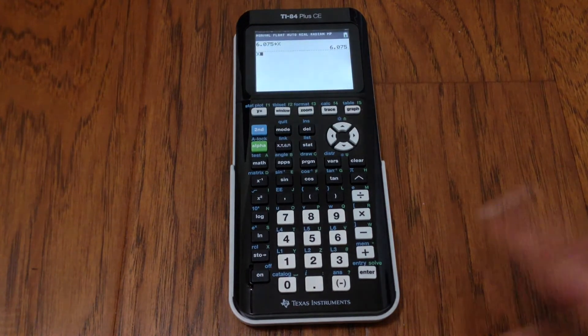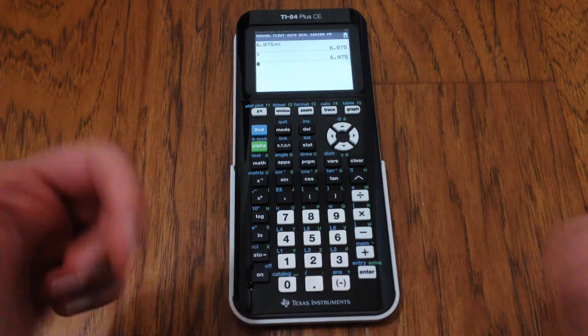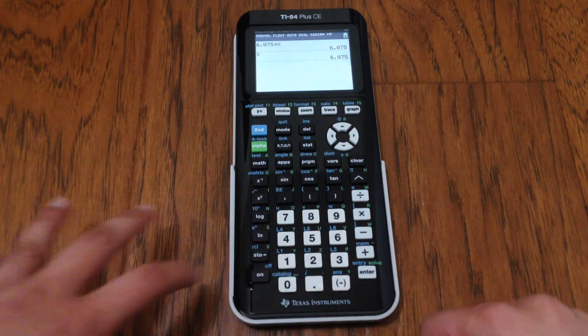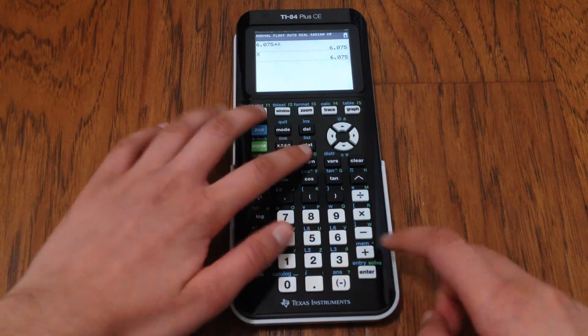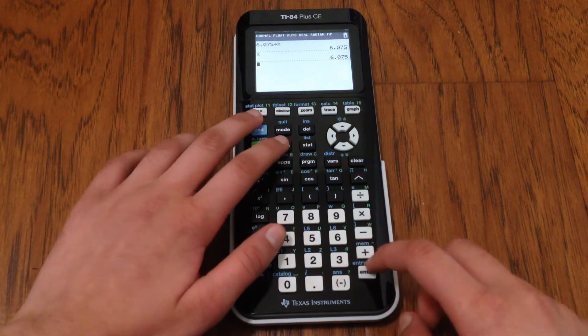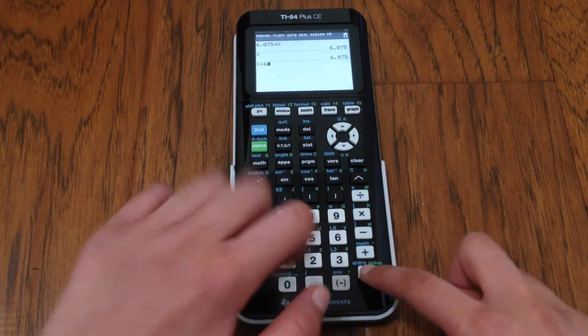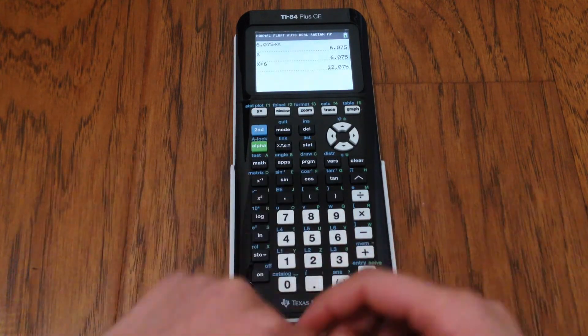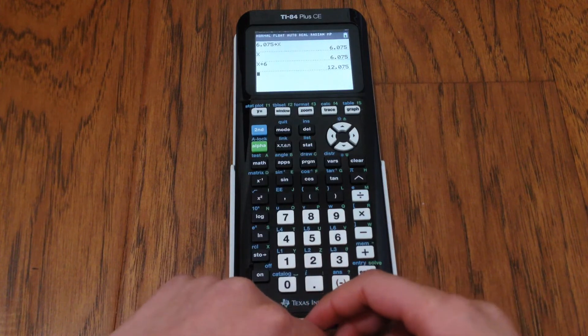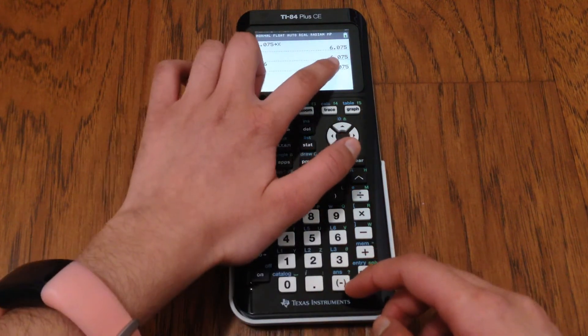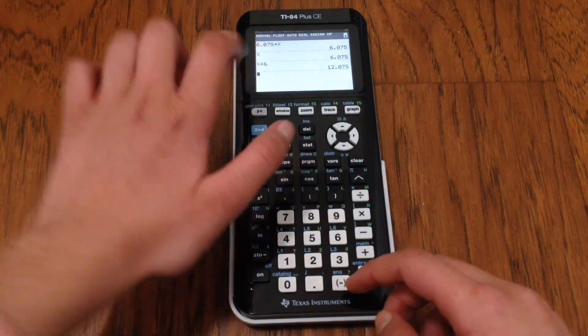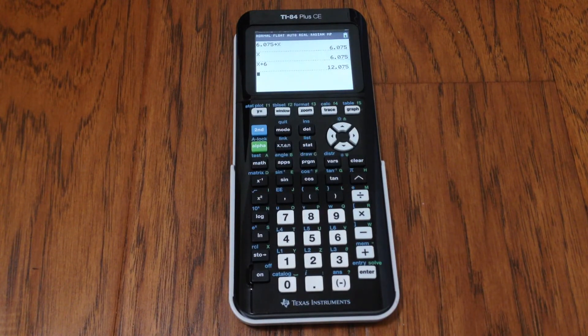So what we're going to do is we're just going to type X, and we're going to see that it works. So just another test. We're going to do X plus 6, and we see that we get the correct answer. So now the value of 6.075 has been stored in X.